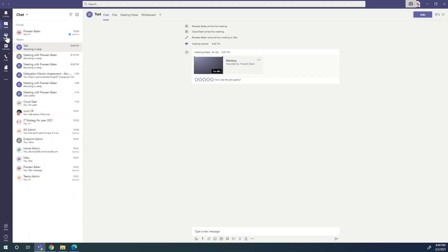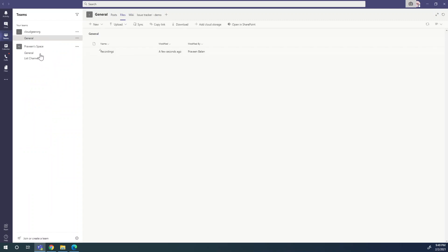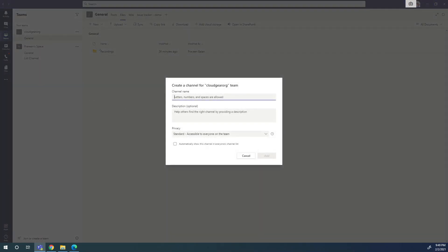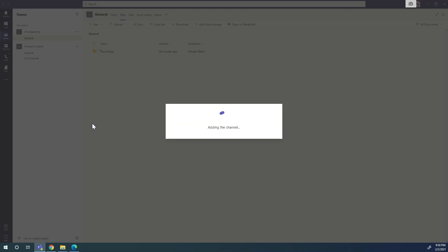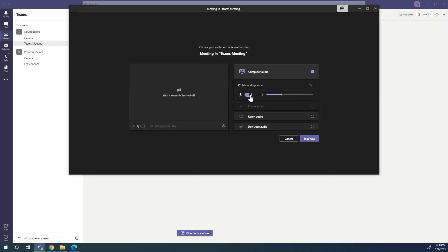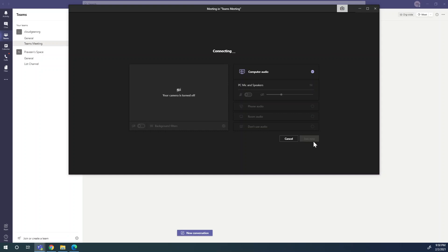Now let's switch to the channel of a team. You can see I have a couple of teams — cloudgear.org and Praveen Space. I'm going to add a channel to the cloudgear.org team and create a meeting inside the new channel. Channel creation is almost complete, and now let's start a meeting within the channel and quickly record it to see where it gets saved.